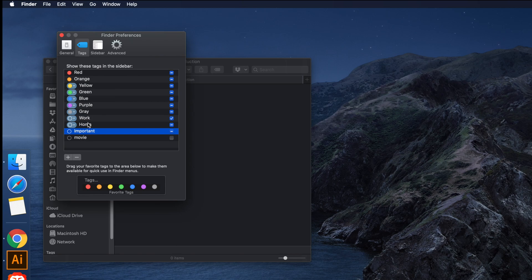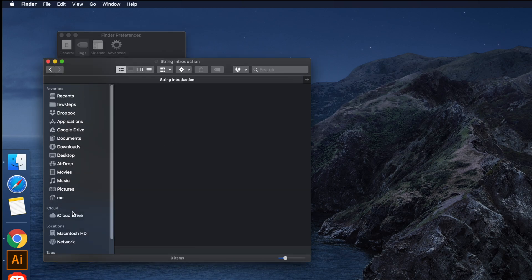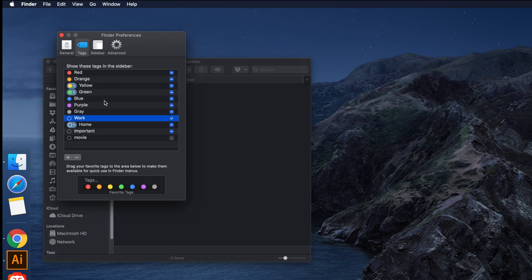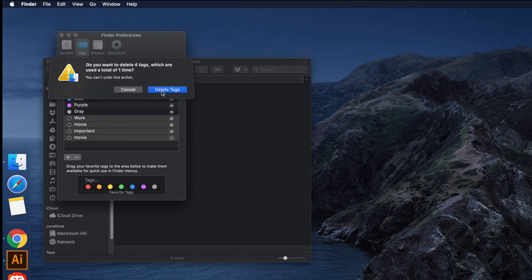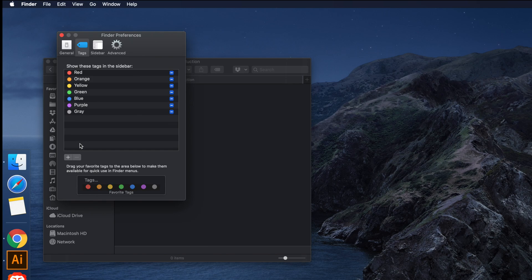If there are some other remaining tags you also want to delete, you can do the same again. Select them, right-click, and choose 'Delete 4 Tags'. It will delete all four remaining tags. This way you can easily delete all unwanted tags together instead of one by one.